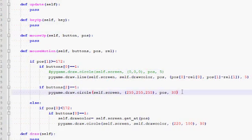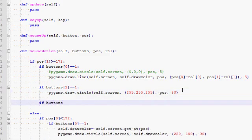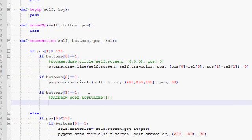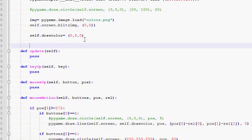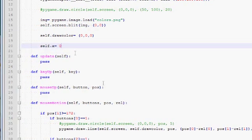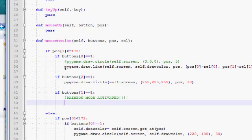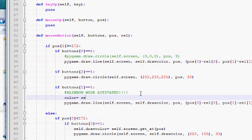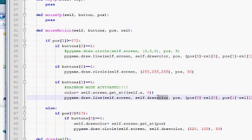Now let's implement the best part: the rainbow mode. With the middle mouse button we'll be drawing in rainbow mode — if buttons at one is pushed, rainbow mode is activated. I'm going to need another variable: self.x, initially set to zero. Here I'm going to draw just as before with pygame.draw.line and all that, but not with draw_color. Instead I'll draw with a color obtained from self.screen.get_at at position self.x and zero.